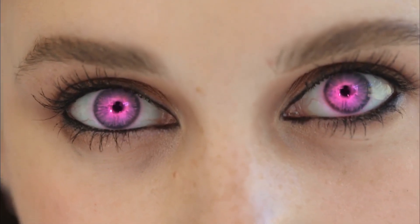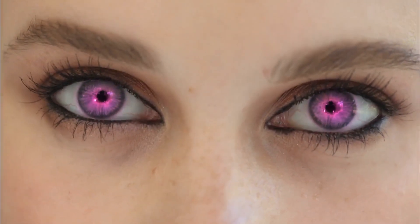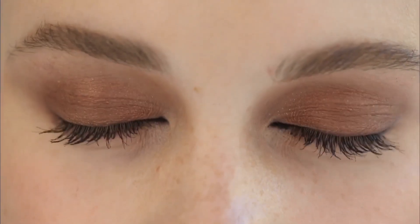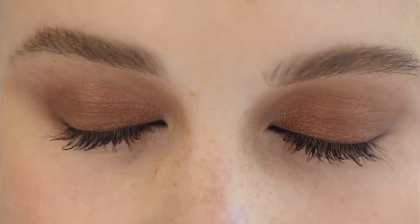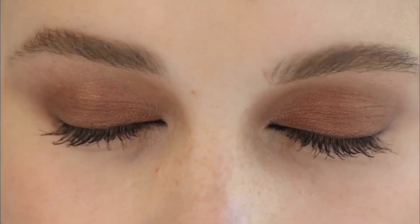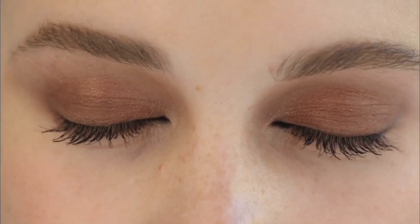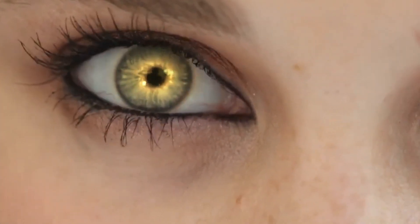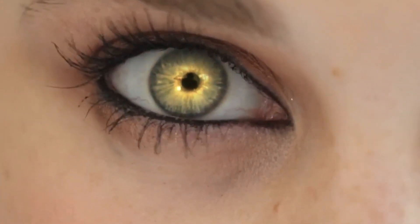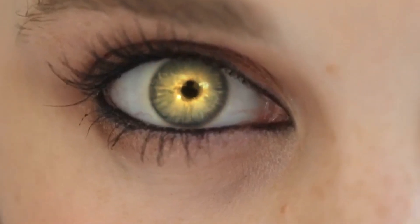The method that will be discussed in this tutorial uses the Overlay Blend Mode. This blend mode will allow you to change the color of the eyes while keeping the reflections and patterns in the iris and pupil.